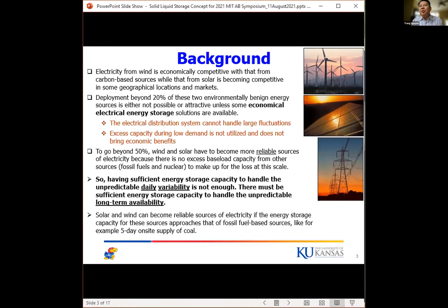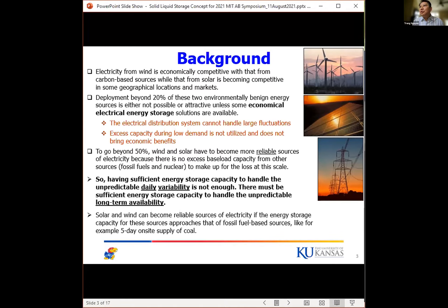Electricity from wind is now economically competitive with carbon-based sources, and solar is also becoming competitive across various geographical locations and markets. However, deployment beyond 20 percent of these benign energy sources is not possible or attractive unless economical electrical energy storage solutions are available — mainly because the electrical distribution system cannot handle fluctuations of this scale. You can't lose 20 percent of your electricity from one second to the next. Storage also makes excess capacity during low demand more economically attractive to owners.